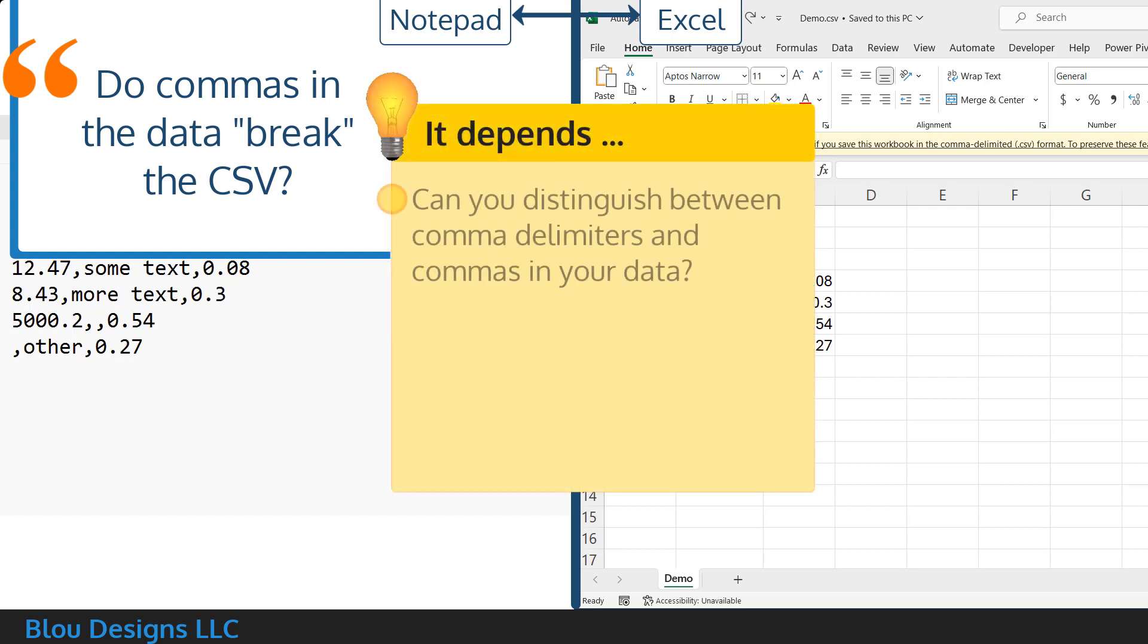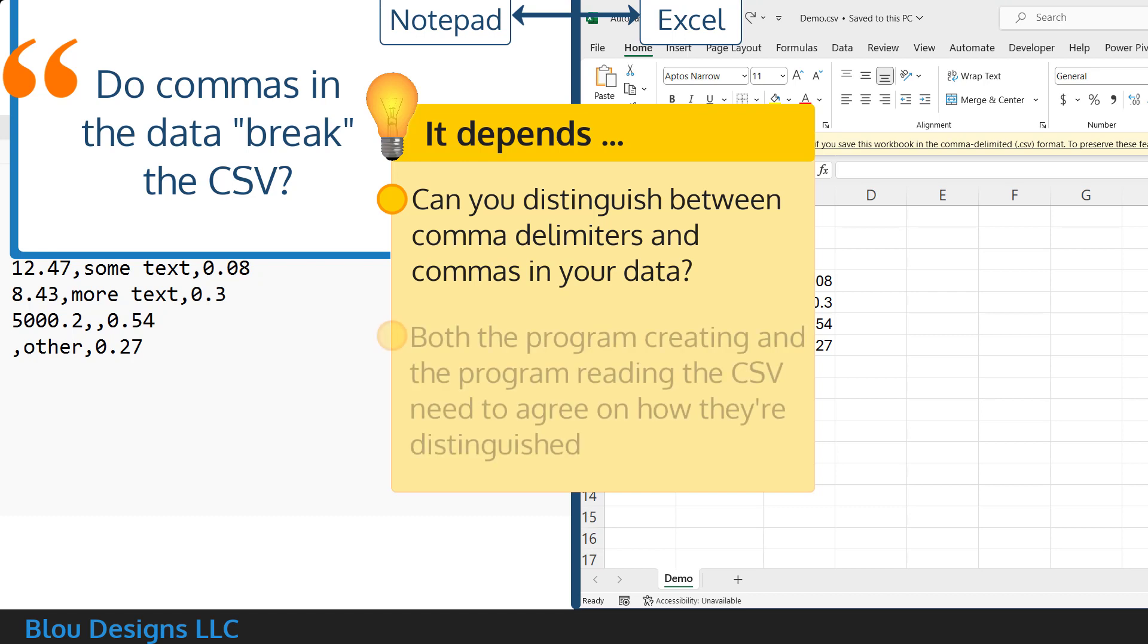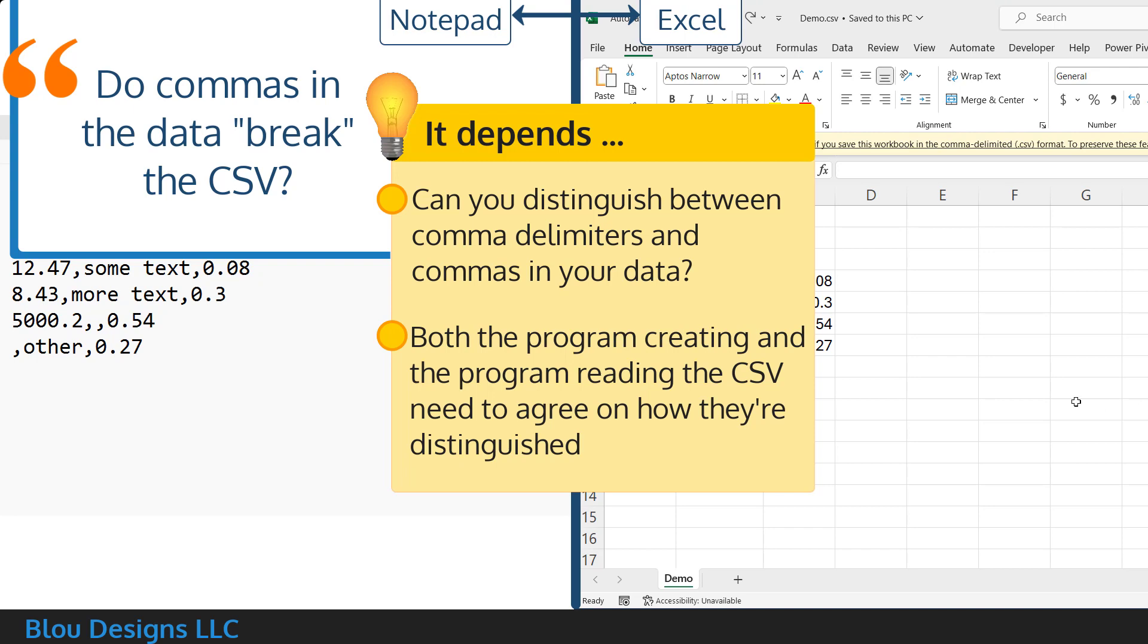because not all programs save your data in a way that helps you distinguish between comma delimiters and commas in the data. And it depends again on which program you're using to open and read that CSV file.